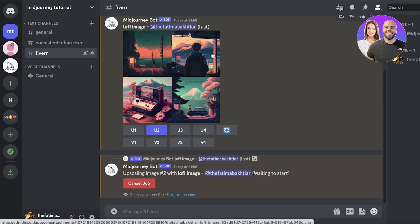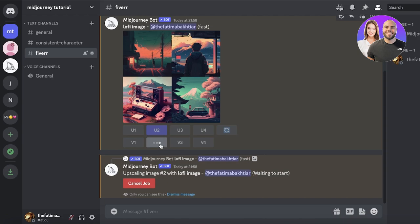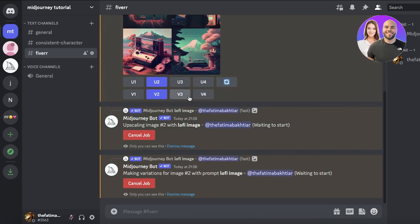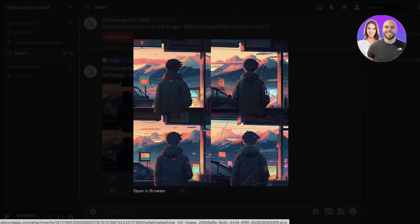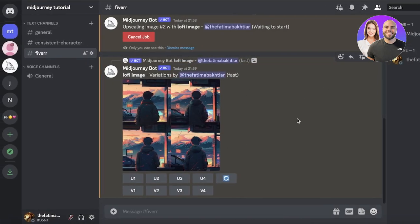If you want more variations of an image, click V2 (or whichever number) to generate variations based on that image. I'm waiting for the variations to generate now. You can see it has produced multiple variations as well as an upscaled version.